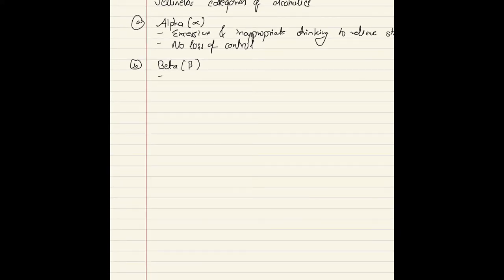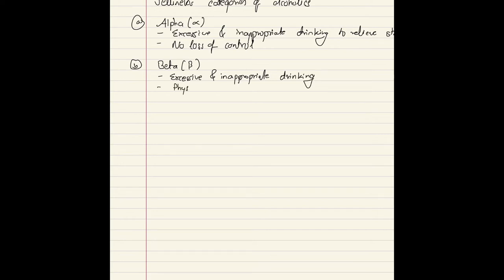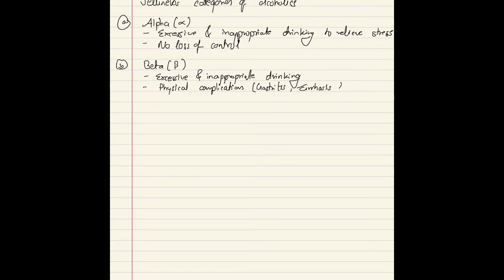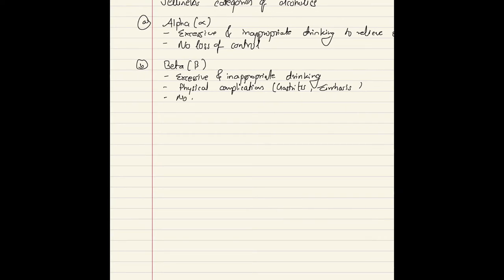The Beta category involves mostly social dependence on alcohol, but people still meet social and economic obligations. People of the Beta category are also excessive and inappropriate drinkers, but there can be some physical complications such as neuritis, gastritis, or cirrhosis, due to cultural drinking patterns and poor nutrition. However, there is no dependence.